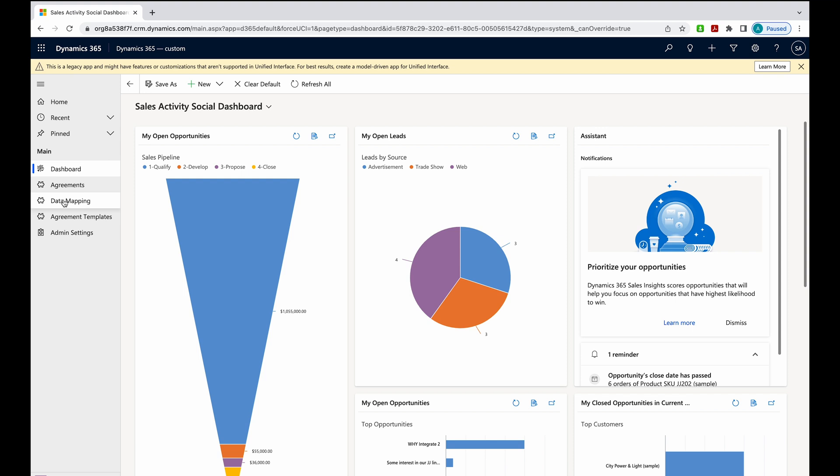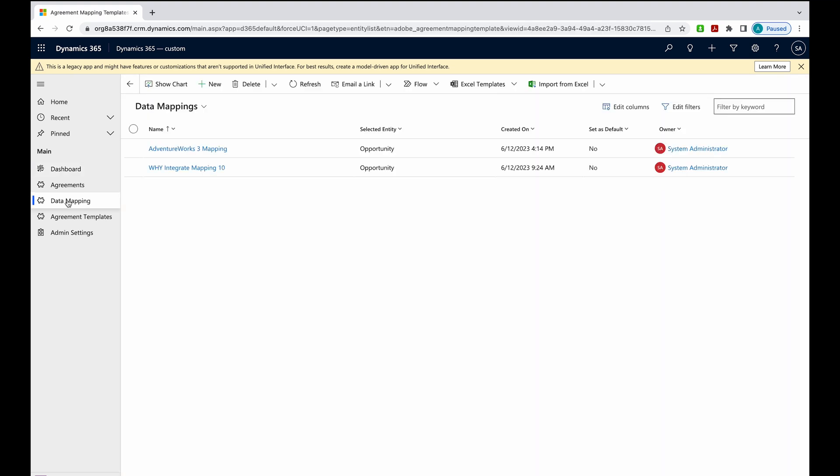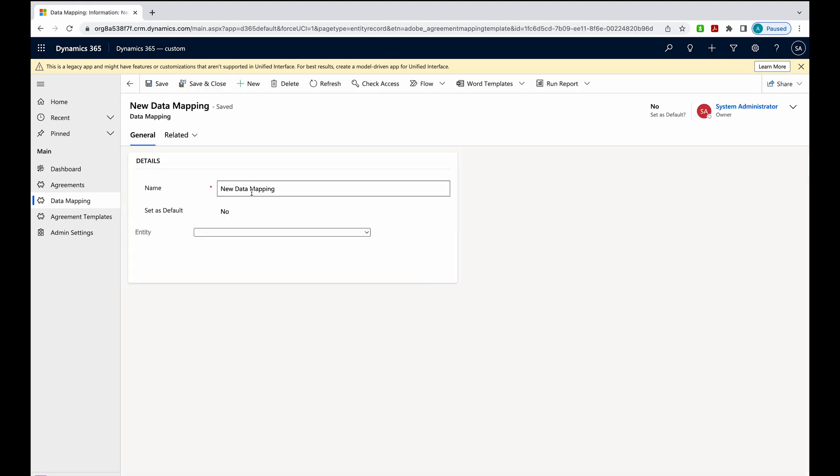I always start with data mappings. If you're not familiar, Dynamics works with entities, and those are your database tables. Data mappings will allow data from Dynamics to populate into your agreements. I'm going to create a new data mapping.